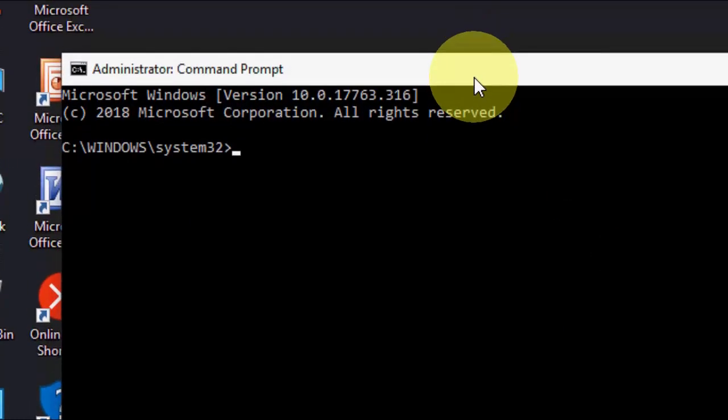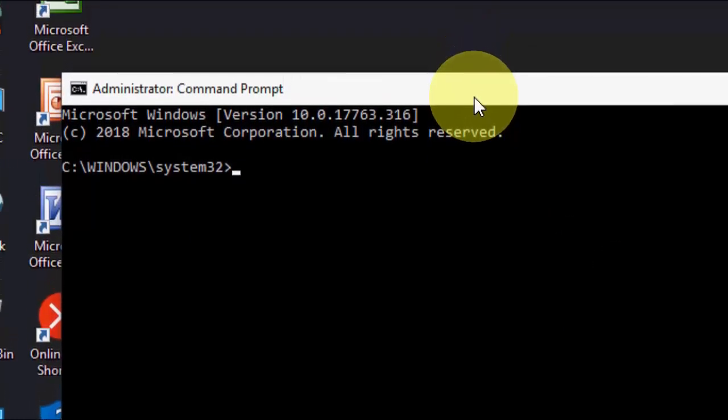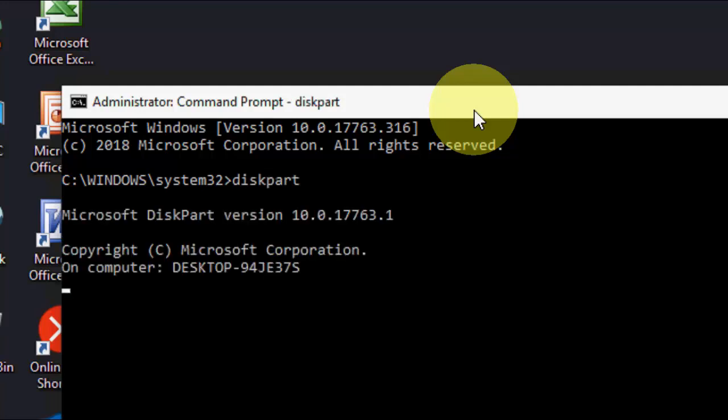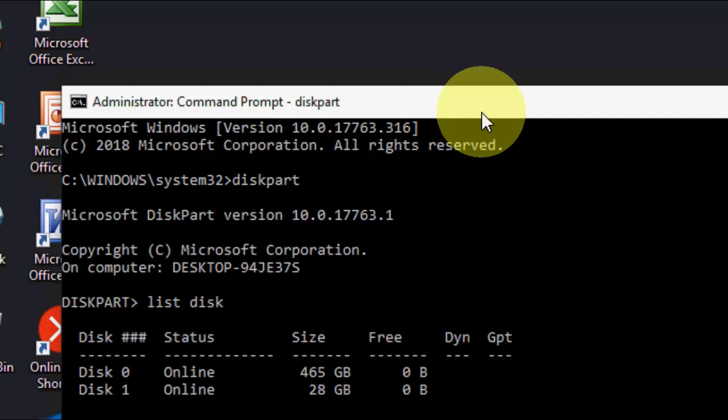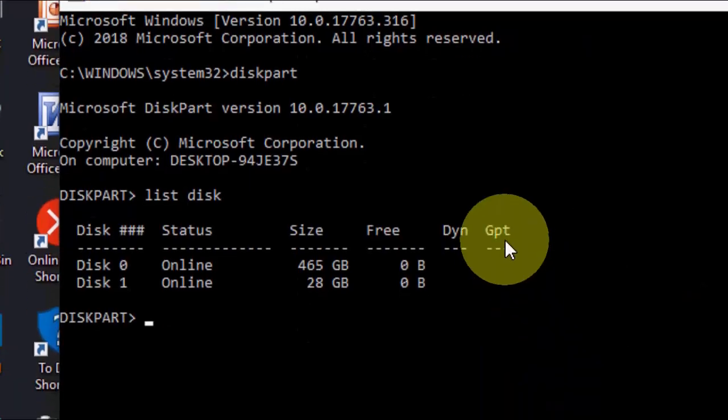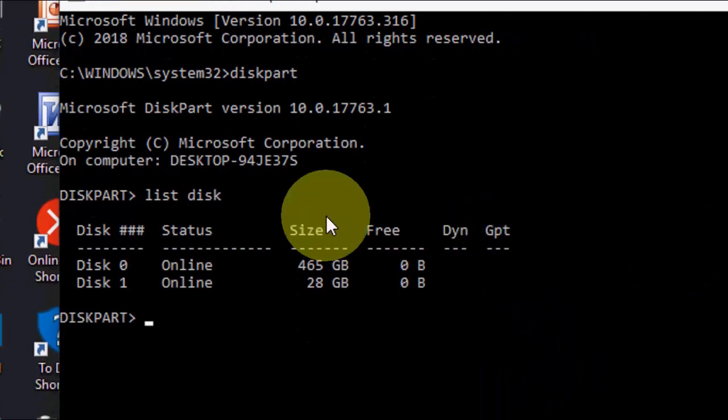Now here, be careful. I am going to type some commands here and I have also given all my commands in my video description link. So first here, type diskpart and hit enter. Now type list disk. So it will show us all disks from your PC or laptop.